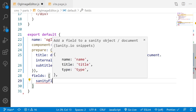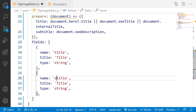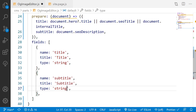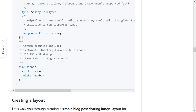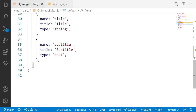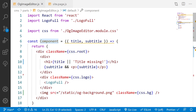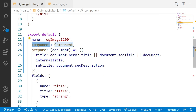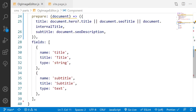Now for the `fields` — this is what you're already used to with Sanity schemas. I define a field with `name: 'title'`, `title: 'Title'`, and `type: 'string'`, then duplicate it for `subtitle` with `type: 'text'`. Since we're using 1200×630, which is the default, we don't need to define dimensions. So to recap: we have a unique name, a React component that renders the layout, a prepare function that maps the document to our data, and fields editors can change.